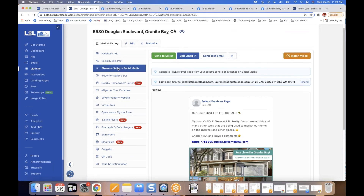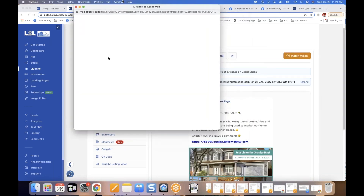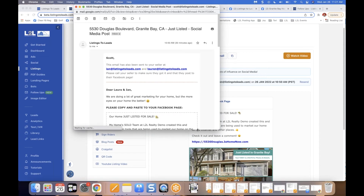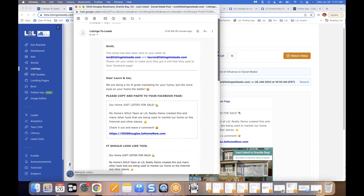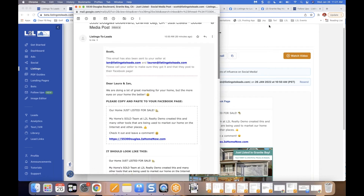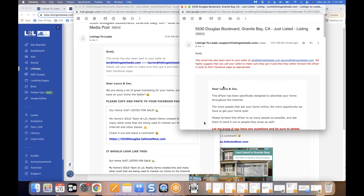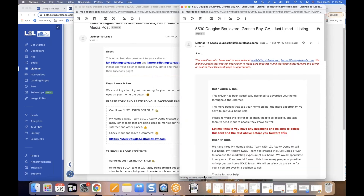Share on the seller's social media: since we added the seller's name and email in Edit Listing, the system will send the homeowner two emails — one with a social media post for their Facebook page and one with an e-flyer to share via email. These tools consistently generate great leads, and the agents I talk to who use them religiously get a ton of results.